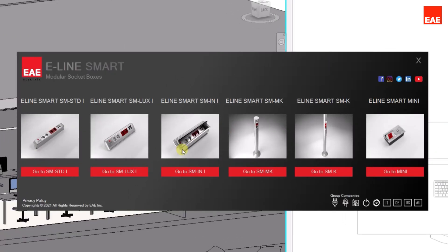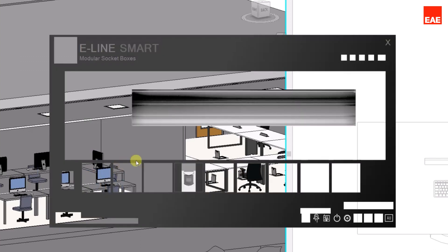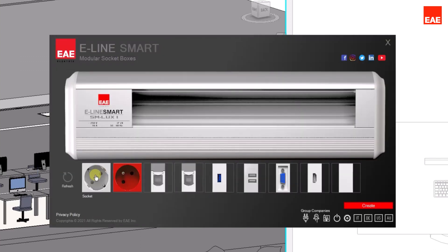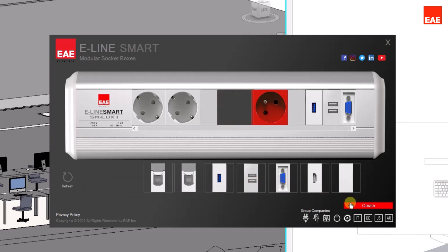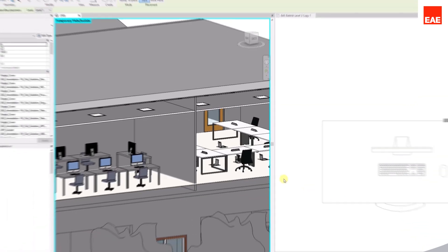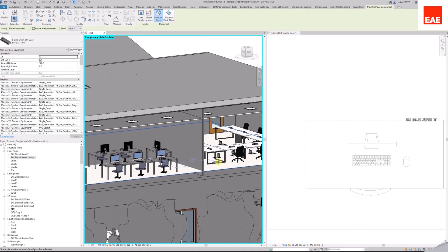Products such as the eLine Smart Group can be accessed from the same screen. After the selection of the product, configure the selected product according to your needs. Then click on the Create button and place the product into your project.